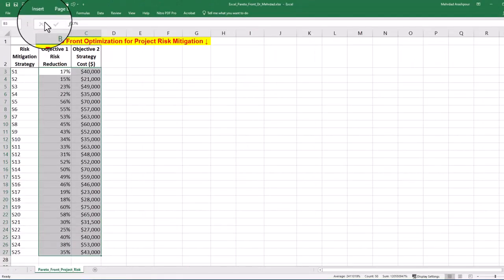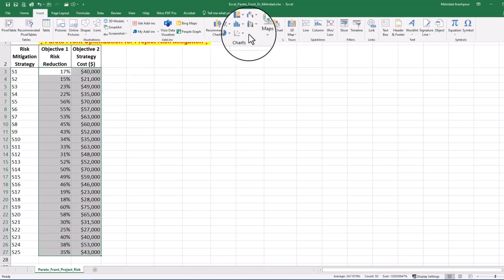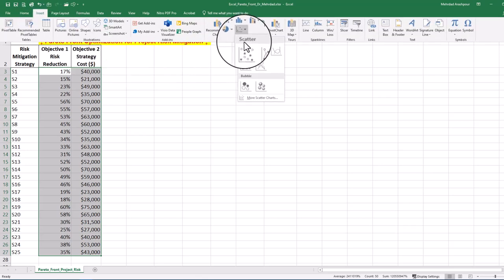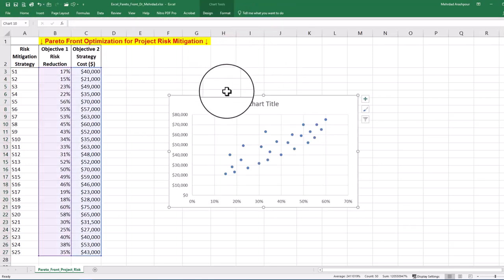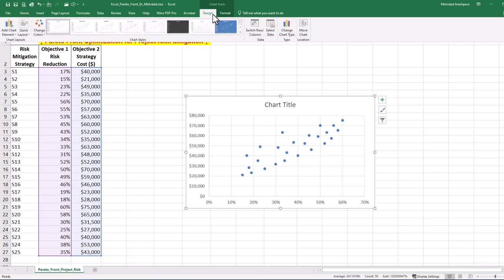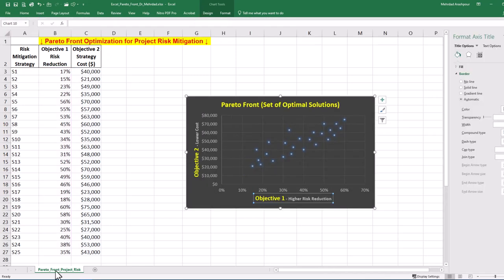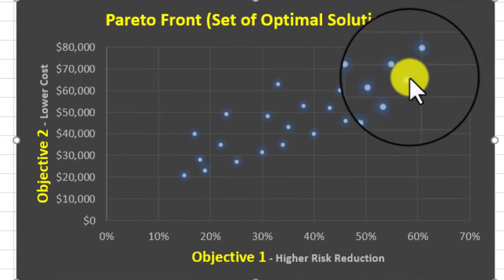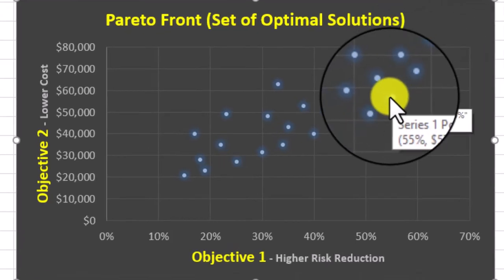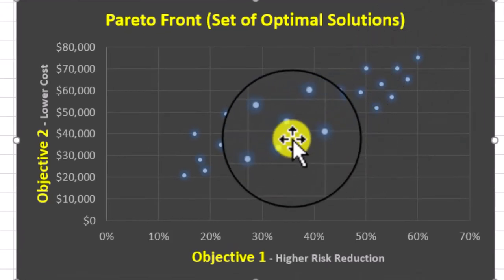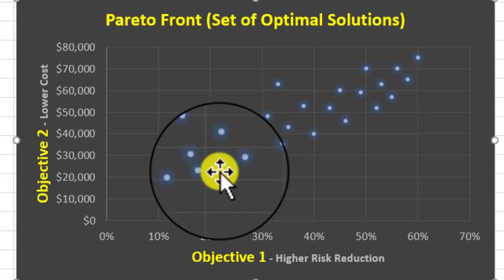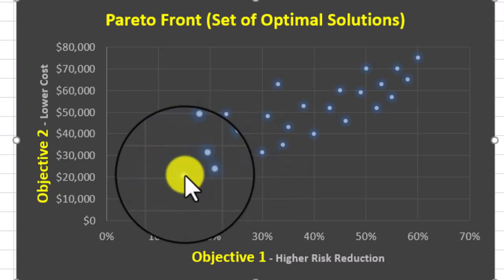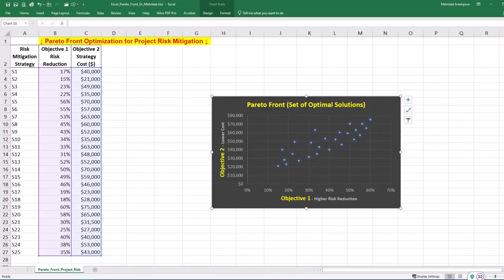First, we must select the data from risk reduction and cost columns. Then go to the insert tab and from the chart section, choose scatter plot. We can customize the style to suit our project reports. Our diagram provides the first impression of what strategies are Pareto optimal when hovering the mouse pointer over boundary solutions that are superior to the rest of the solutions in our search space.